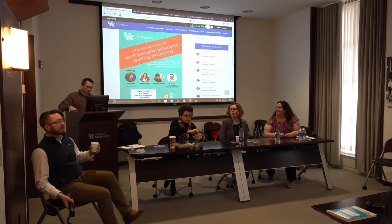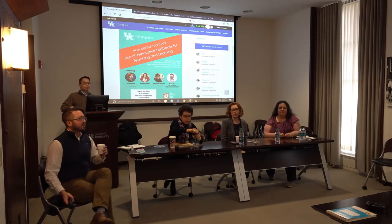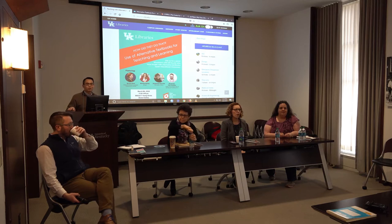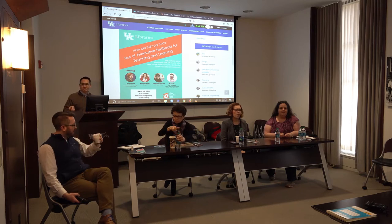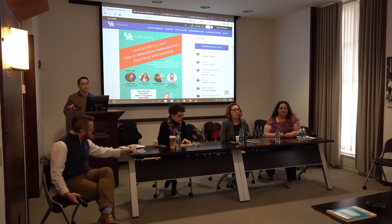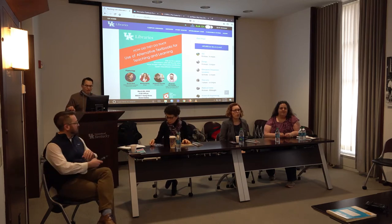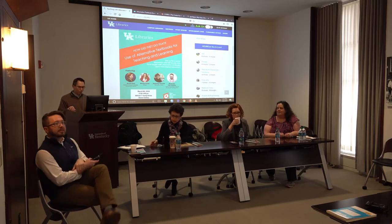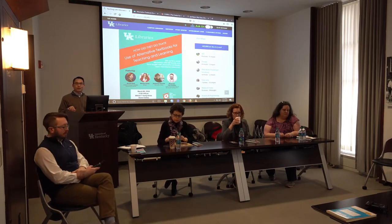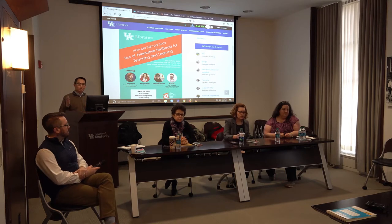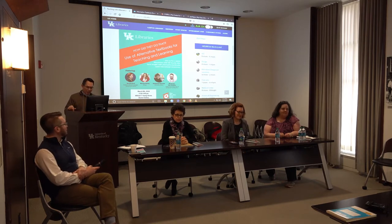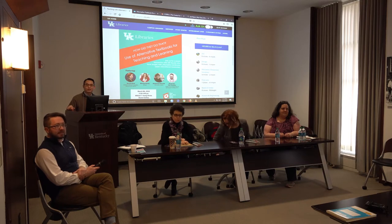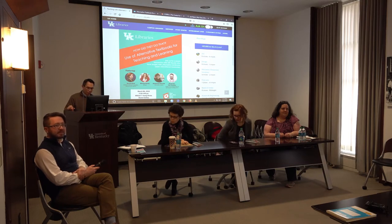Good afternoon everyone. Welcome and thank you for taking the time to come to the panel discussion about using alternative textbooks. My name is Adrian Ho, Director of Digital Scholarship at UK Libraries. This week is Open Education Week, so happy Open Education Week, and thank you again for joining us today for the panel.